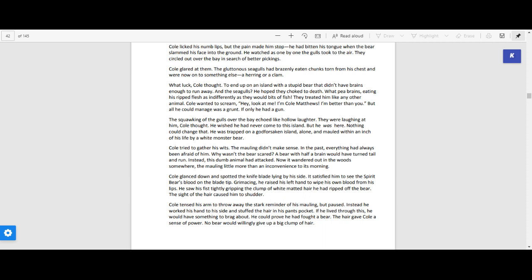Cole glared at them. The gluttonous seagulls had brazenly eaten chunks torn from his chest and were now onto something else, a herring or a clam. What luck, Cole thought, to end up on an island with a stupid bear that didn't have the brains enough to run away. And the seagulls, he hoped they'd choke to death. What pea brains, eating his ripped flesh as indifferently as they would bits of fish. They treated him like any other animal.